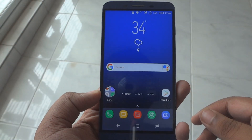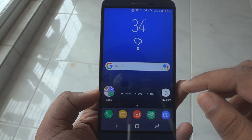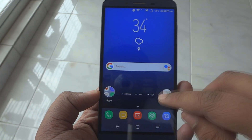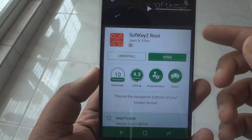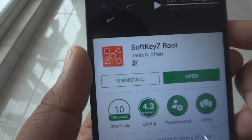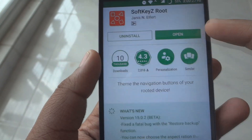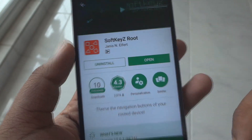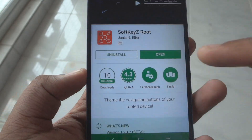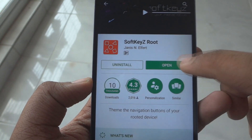First of all, go to the Play Store and search for an application called Soft Key Z — this is a rooted application. Download it, and also go to the links in the description down below to download the zip file which contains the PNG files of the S8 buttons. Extract that.